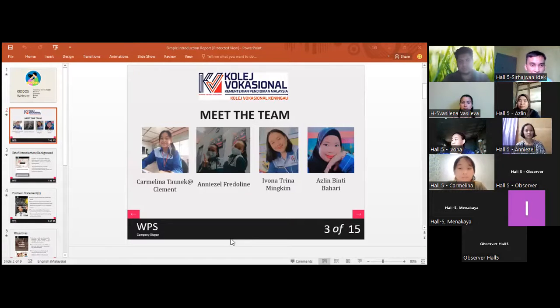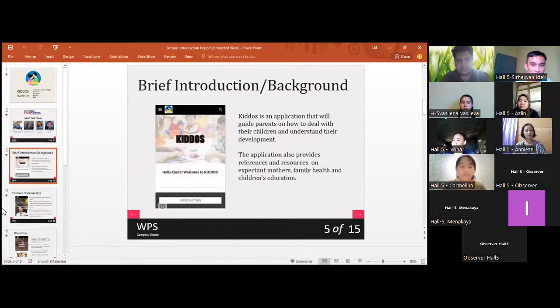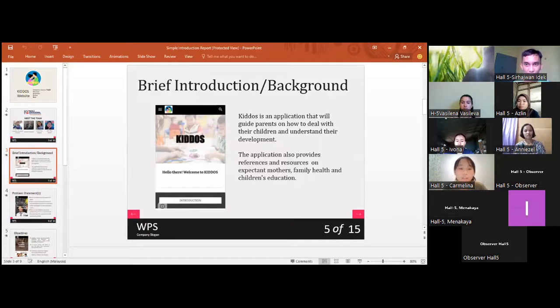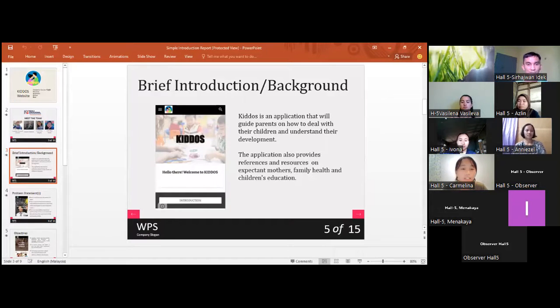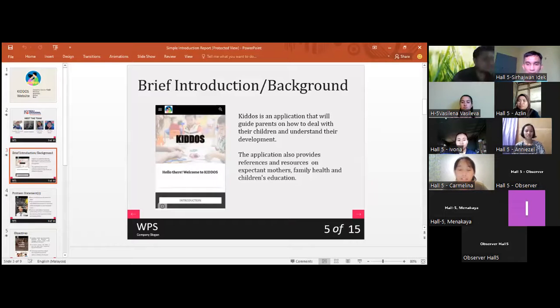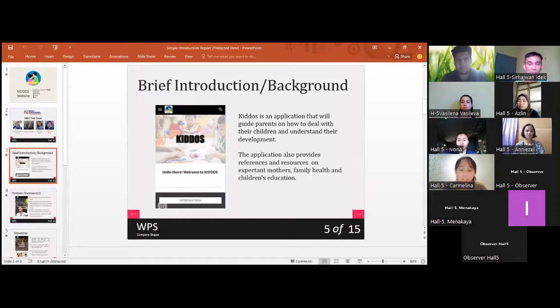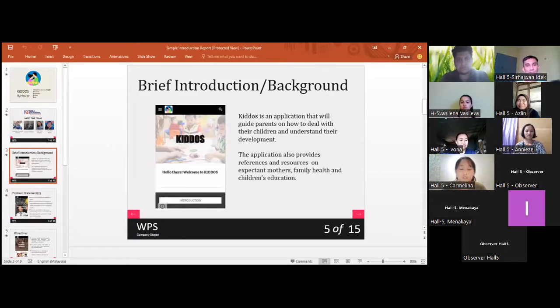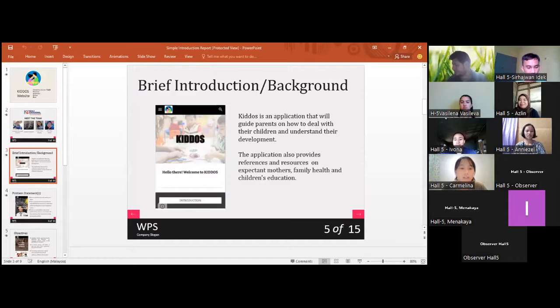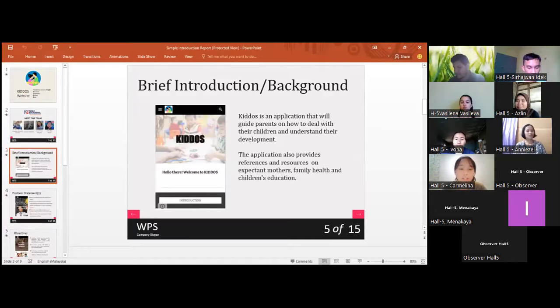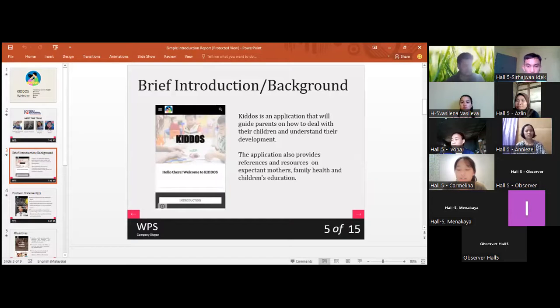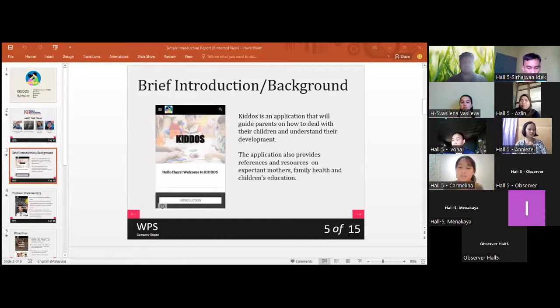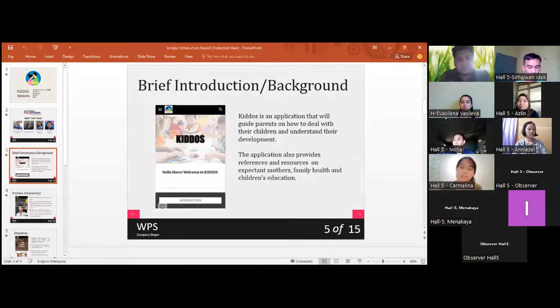KIDOS is an application that will guide parents on how to deal with their children and understand their development. Besides, this application also can help students to do their research. The application also provides reference and resources on expectant mothers, family health, and children's education. This will help families to raise their children with great education and values.